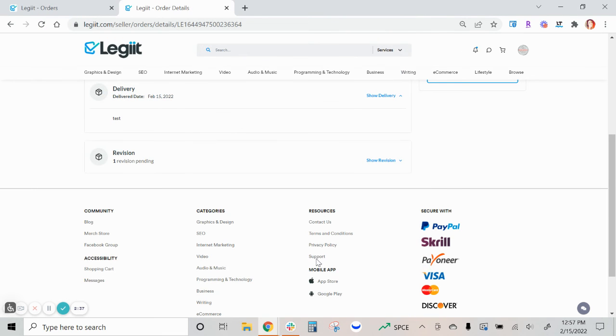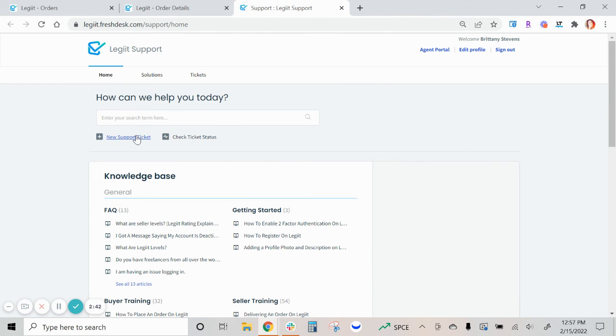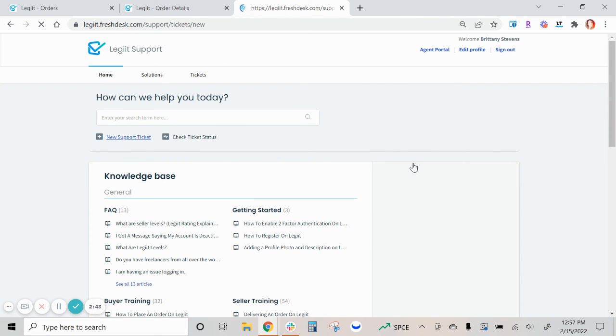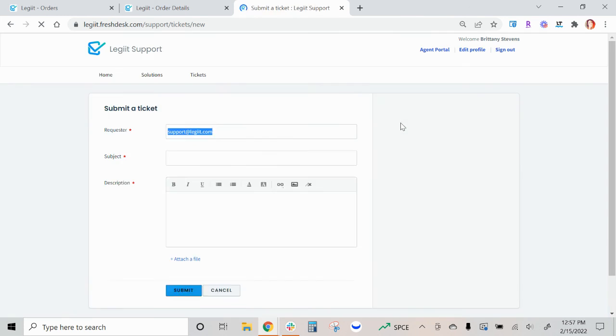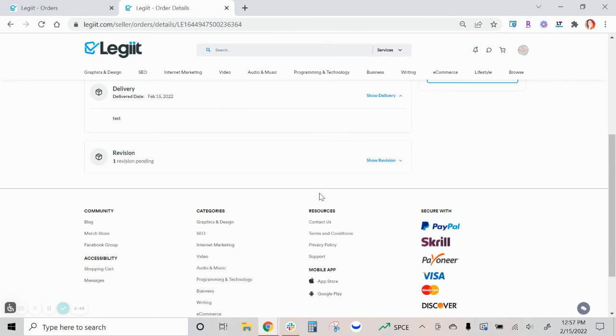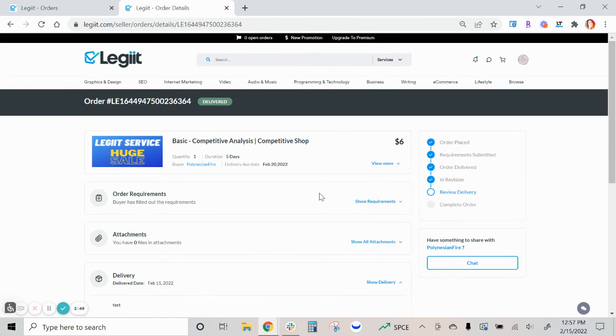Or click the support link here, it will open up our resource library for you and then you can click new support ticket at the top and send us a message. We appreciate you using Legit to get more stuff done.